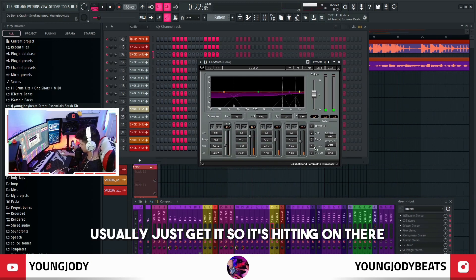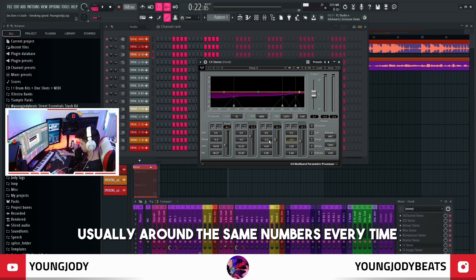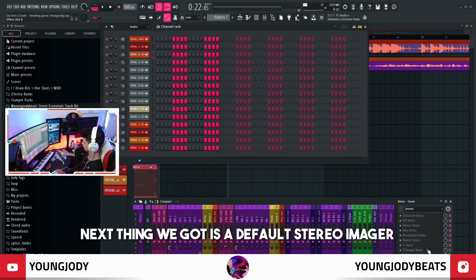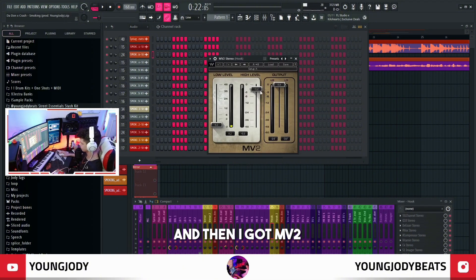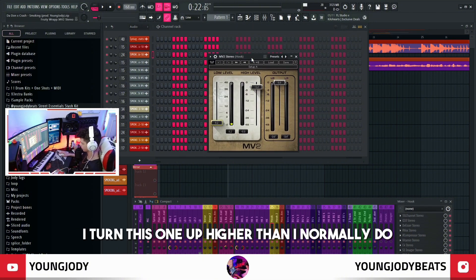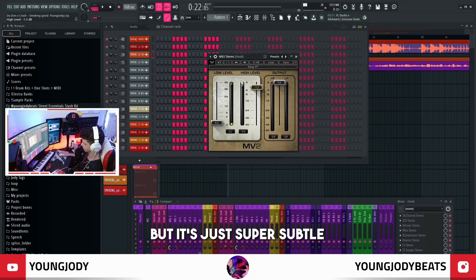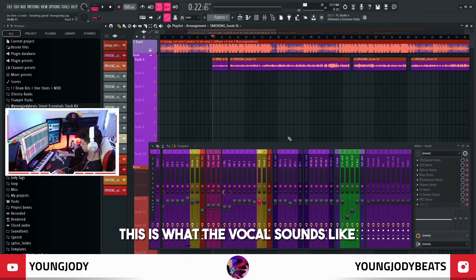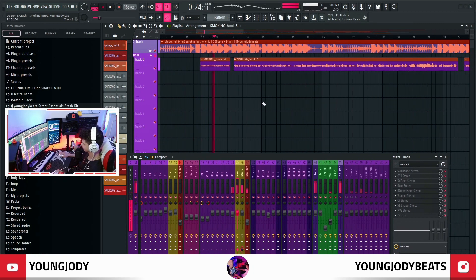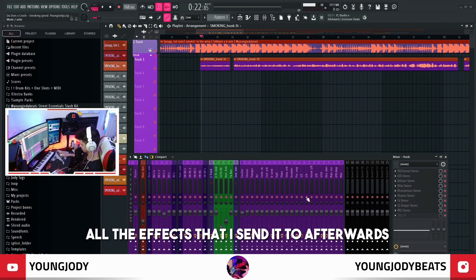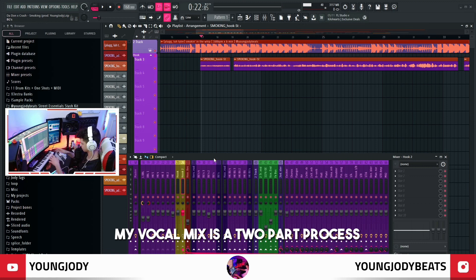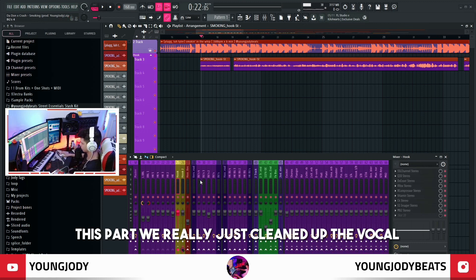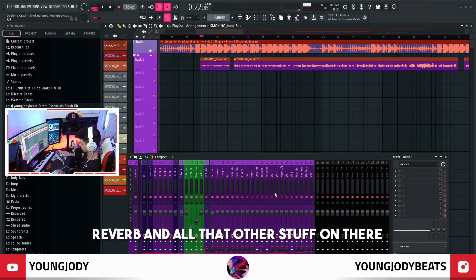I just get it so it's hitting on there and then pull these down — usually around the same numbers every time, just tweak the sound. Next thing we got is a default stereo imager, which really doesn't change the sound much at all. Then I got MV2 — I turn this one up higher than I normally do, but it's just super subtle. So after that this is what the vocal sounds like, and this is with all the effects that I send it to afterwards. My vocal mix is a two-part process — this part we really just cleaned up the vocal, and now we're going to be putting all the delay, reverb and everything on there.